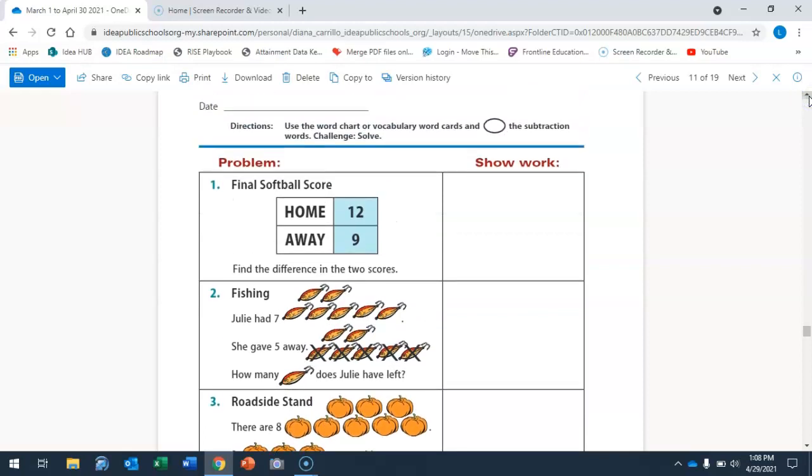It says use the word chart or vocabulary word cards and circle the subtraction word.